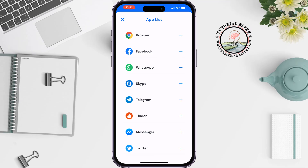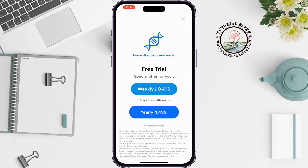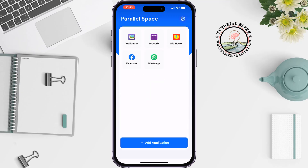Tap on the cross icon at the top left, and here you will see the app has been successfully added.